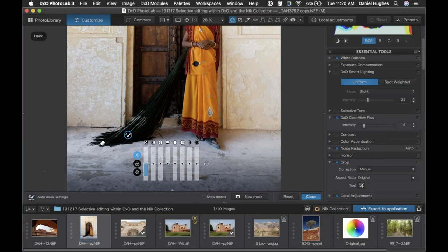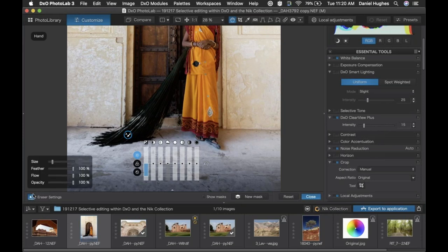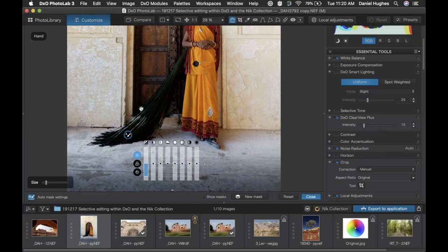To erase the effect from unwanted areas, I have to hold the Option key down on a Mac — or Alt if you're on a PC, take note of this. This prompt comes up so you can control the size, feather, flow, and opacity of your eraser. Basically I'm able to go in here and erase the effect out.